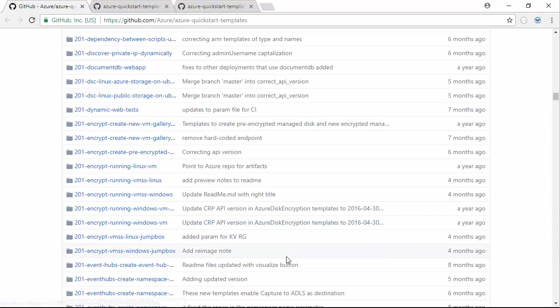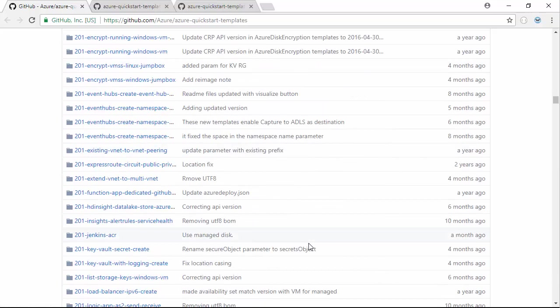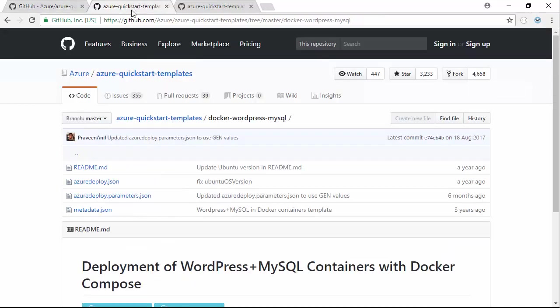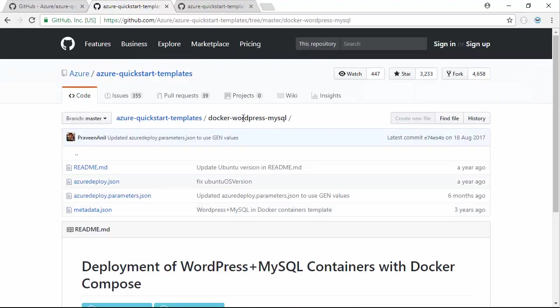It's a great way not only to experiment with Azure services but also to learn about how ARM templates are structured. The one we're deploying in this demo is Docker WordPress MySQL. This will basically deploy an Ubuntu server with Docker installed, and it's going to start running two Docker containers, one with WordPress and one with MySQL.